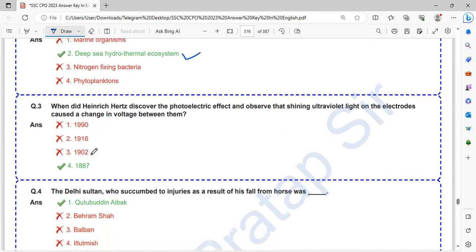When did Henrik Hertz discover the photoelectric effect and observe that shining ultraviolet light on electrodes causes a change in voltage between them? That is in 1887.